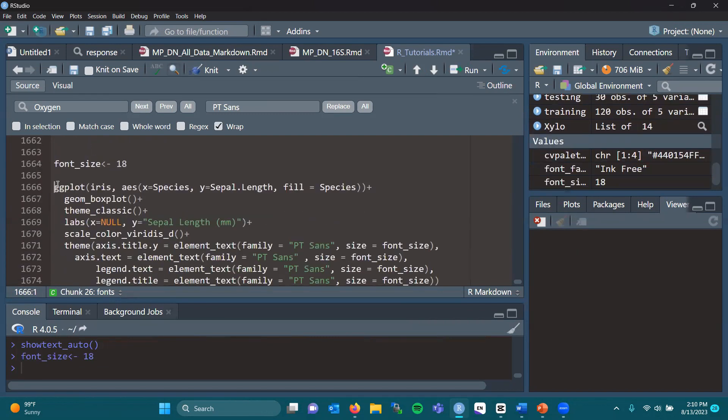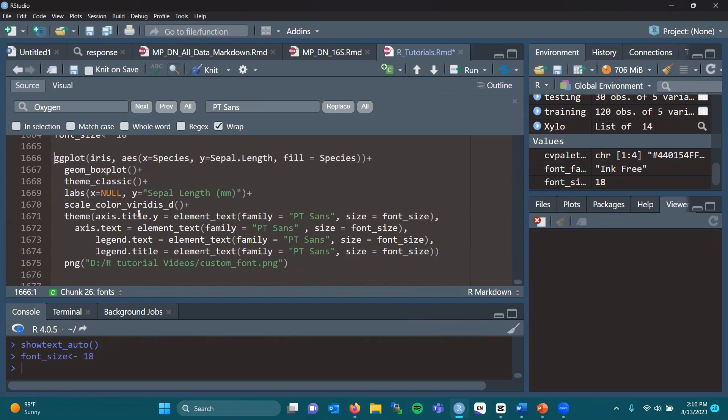Now, find your ggplot. If you want to follow along, we're going to do the iris package. We're going to do species by sepal length. We're going to make it a box plot. Theme classic. We're going to have no x-axis label. We're going to have a y-axis label of sepal length in millimeters, and scale_color_viridis.